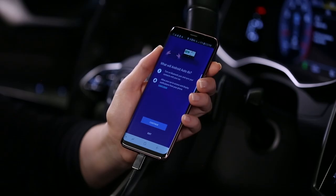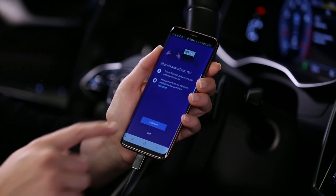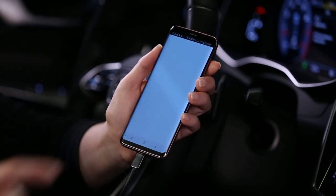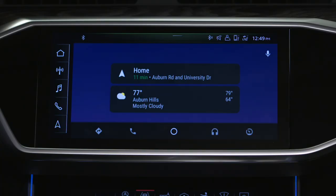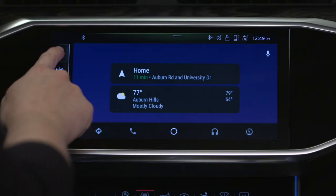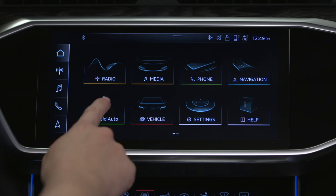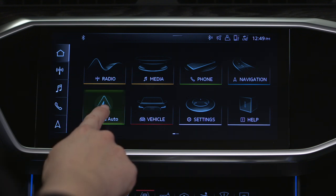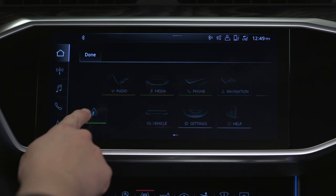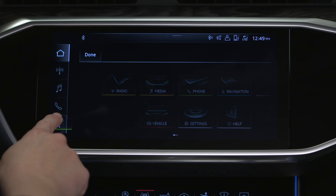Ensure the device is unlocked and follow any system prompts to continue. On the home screen, an Android Auto icon now appears, replacing the phone apps icon. This icon can be moved to the quick access bar if desired by pressing, holding, and dragging. Then select Done.